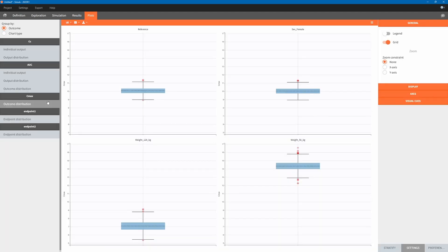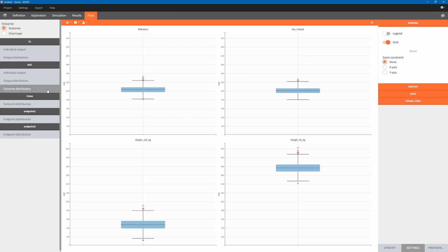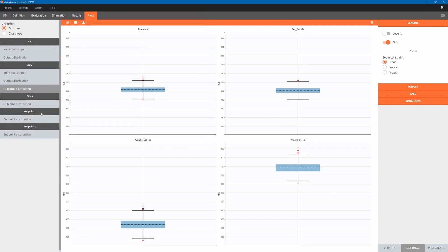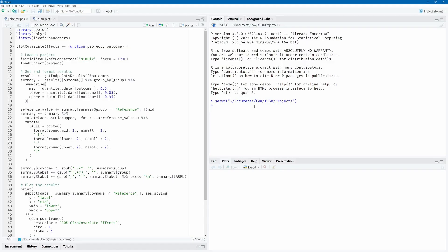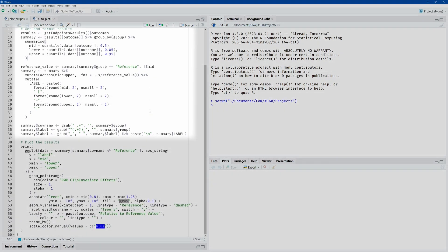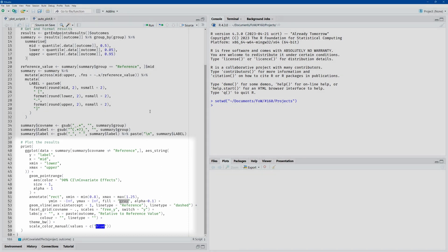In the plots, we now see the distribution of Cmax and AUC over replicates in the form of box plots. We would like to present this information in the form of forest plots. To do this, we will use the results of this Simulix project in R and functions from the ggplot R package to construct the forest plots. This R function accepts a Simulix project and an endpoint name and creates a forest plot. It works in three basic steps: it retrieves the results of a Simulix project, formats them, and then plots the forest plot. You can find more information about the usage of the function and download it using the link in the description.